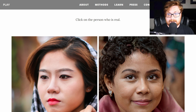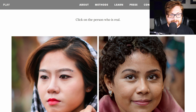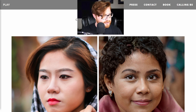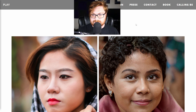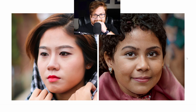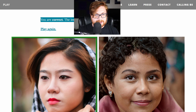I am online on whichfaceisreal.com and we can begin to play. The instructions are: click on the person who you think is real. We've got two images, one on the left and one on the right. Both of these look pretty realistic to me. Taking a closer look, I think I see a couple telltales and I'm thinking this one on the right is fake — so I'm going to click on the left. The left is real! I got that one correct.